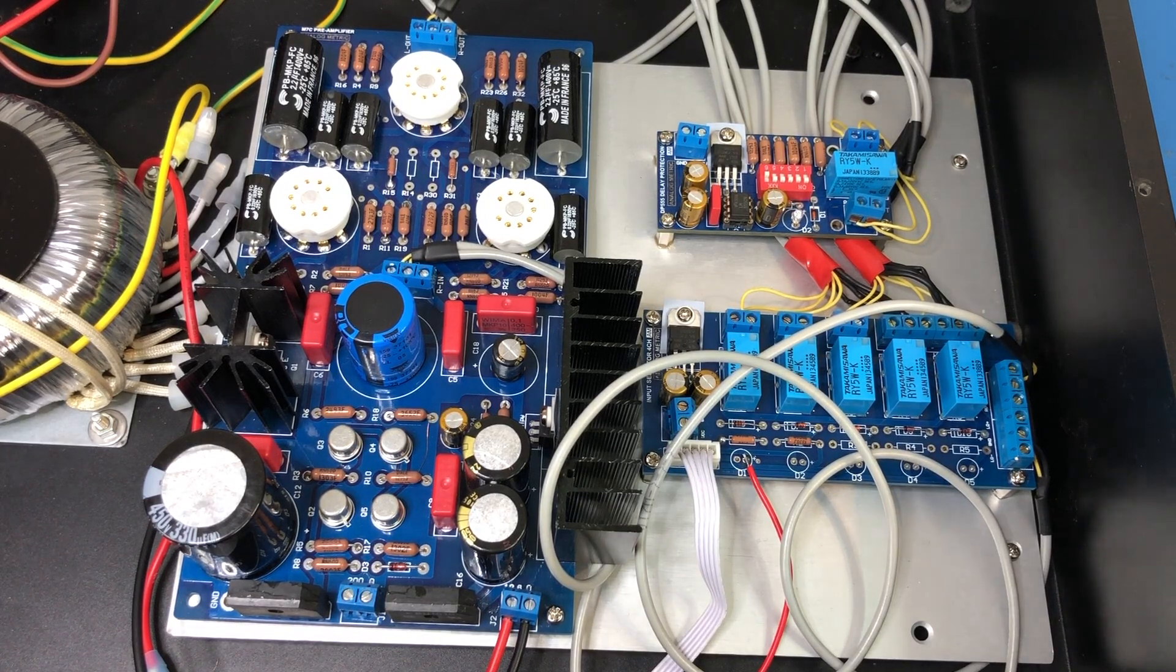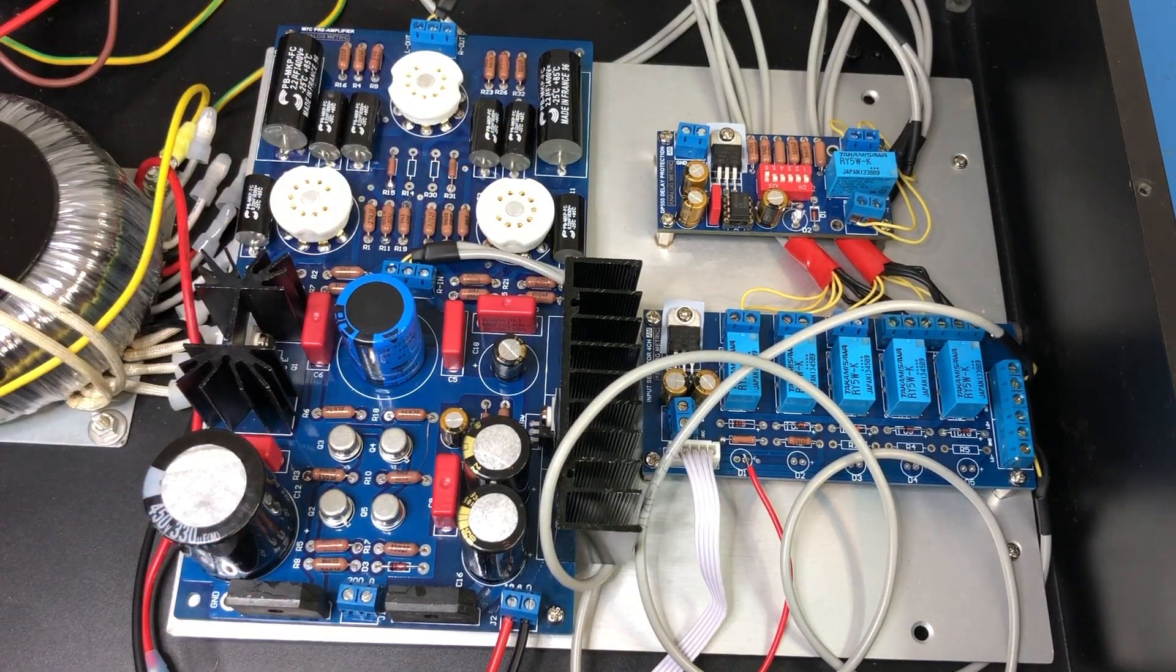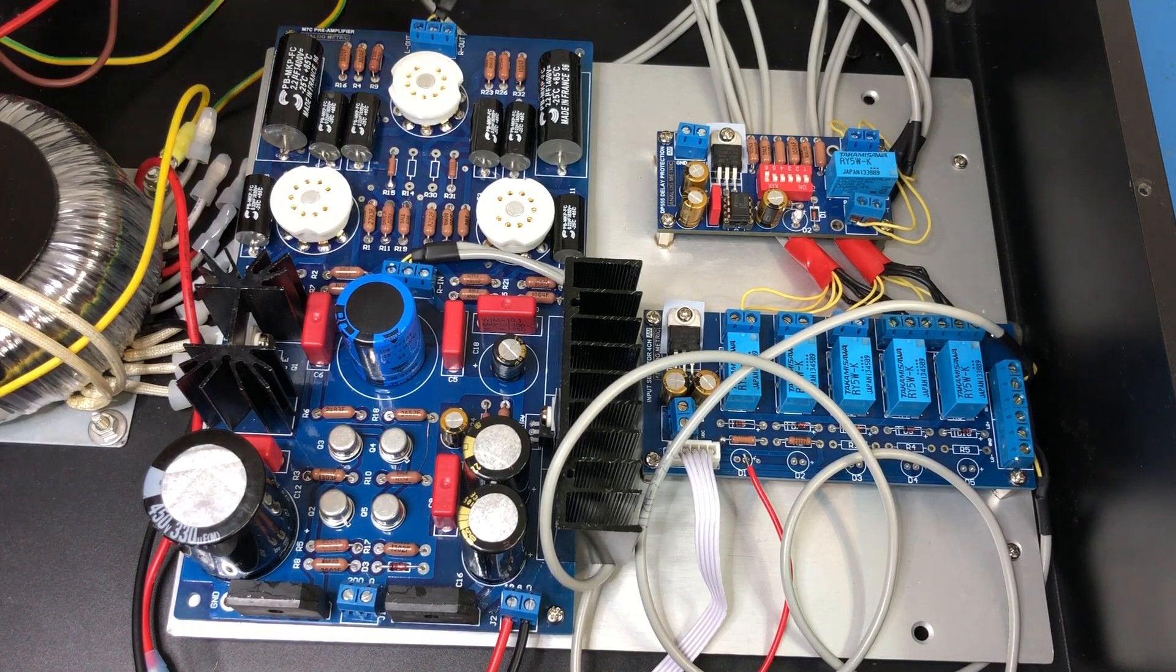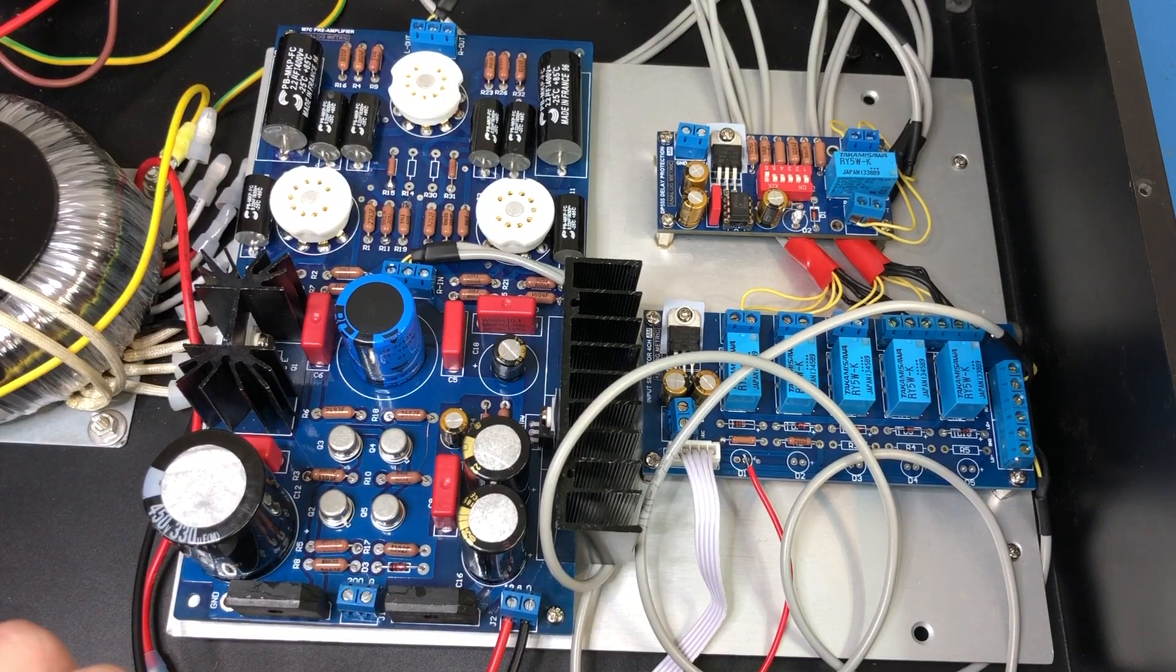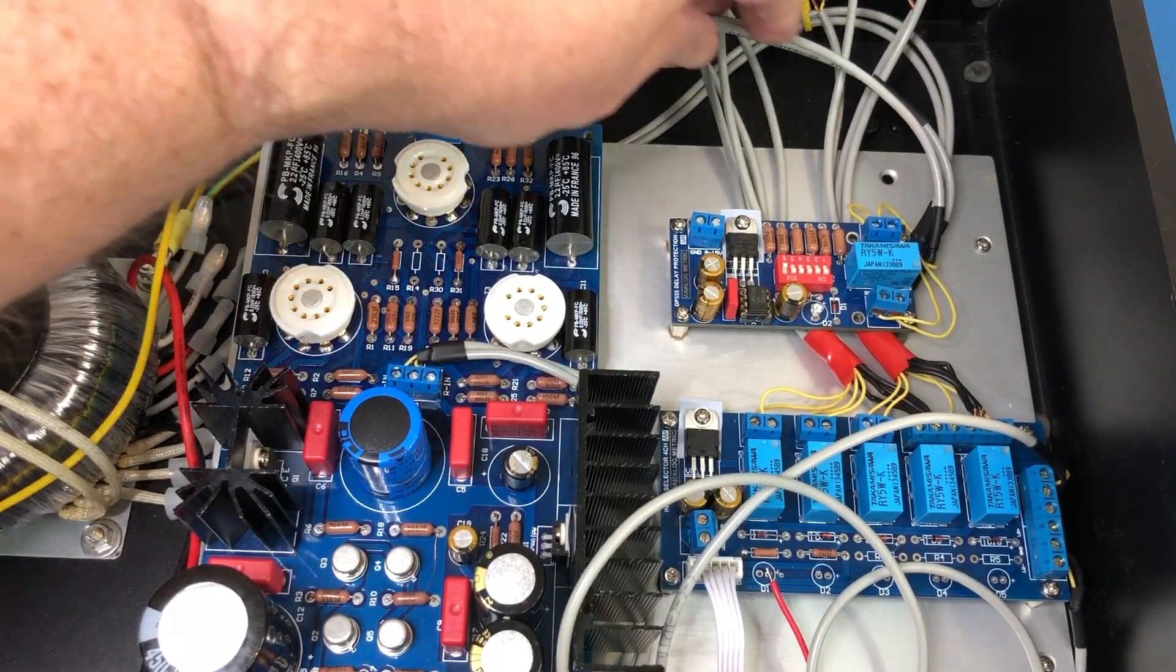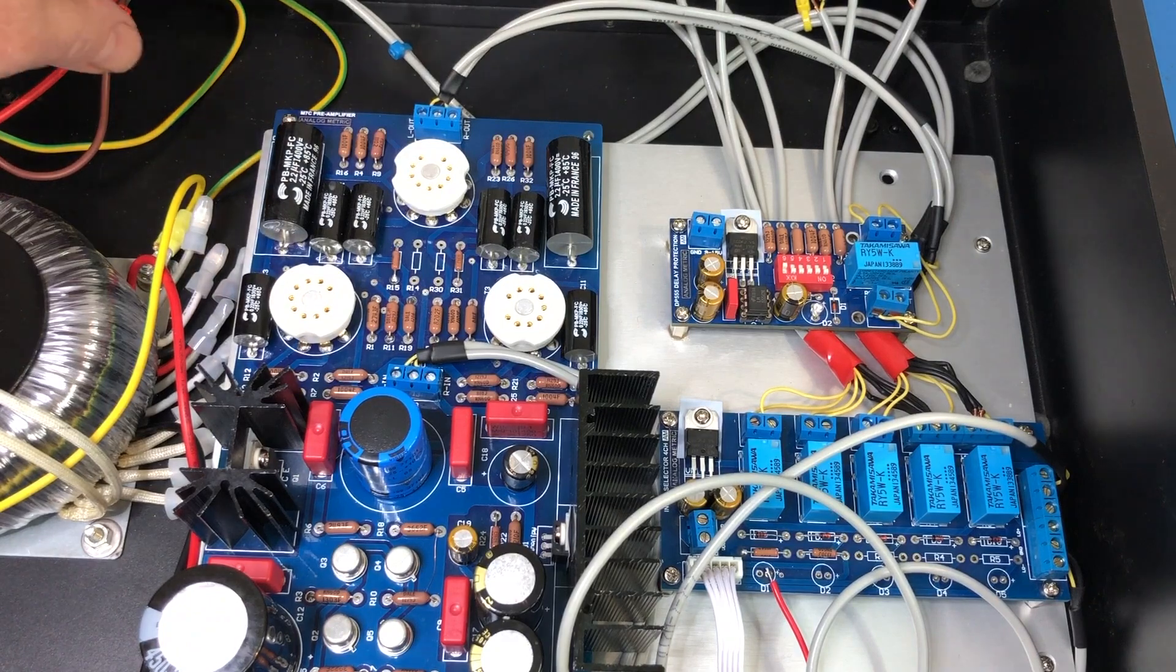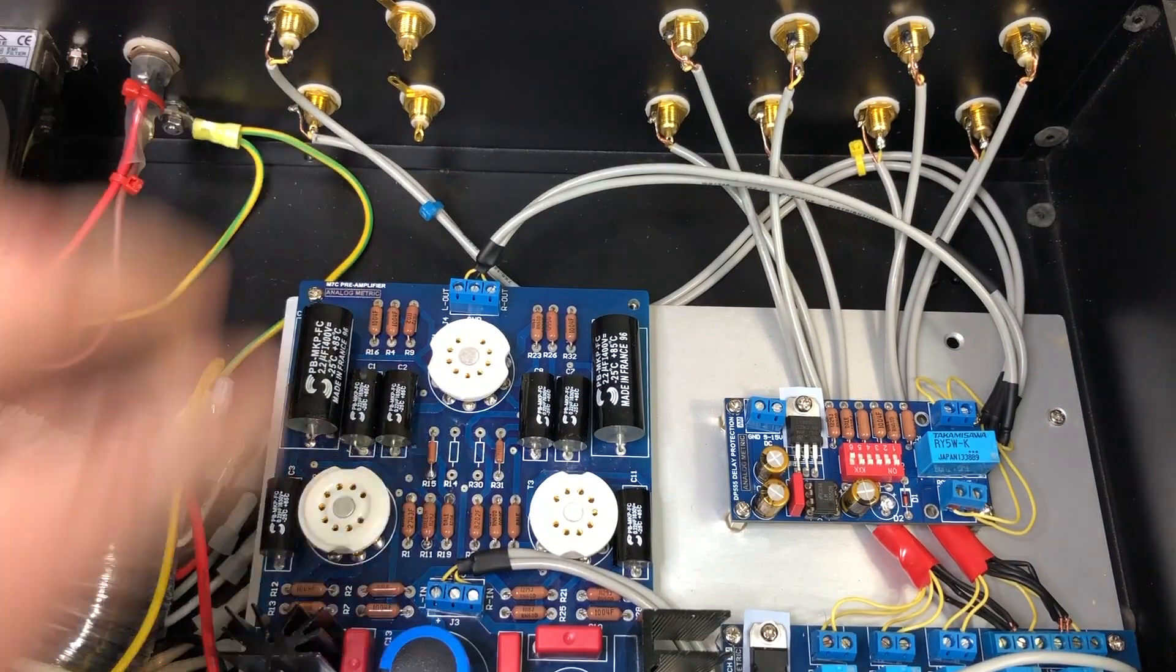In the last part we built this preamp board and we haven't tested it yet. I've done a little bit more work on the looming, so basically this is the output up here. This is the output of the preamp board which goes into the delay board and that goes back out through these RCAs here.